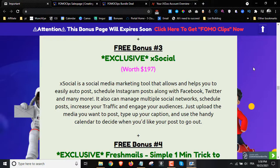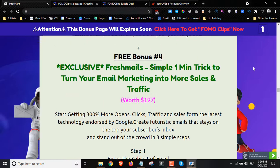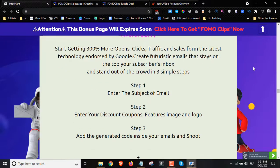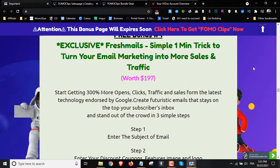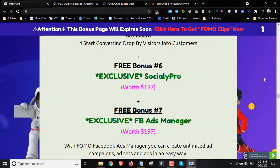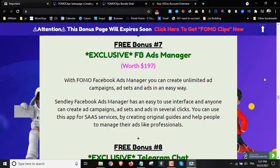Bonus number four is Fresh Mail — a simple one-minute trick to turn your email marketing into sales and traffic, getting you 300% more opens, clicks, and traffic in sales. Bonus number five is X Convert, which includes 14 plus sales boosters that can triple your sales and clicks to any website by copy-pasting one line of code. Bonus number six is the Socially Pro software, bonus number seven is Facebook Ads Manager, and bonus number eight is the Telegram Chat.